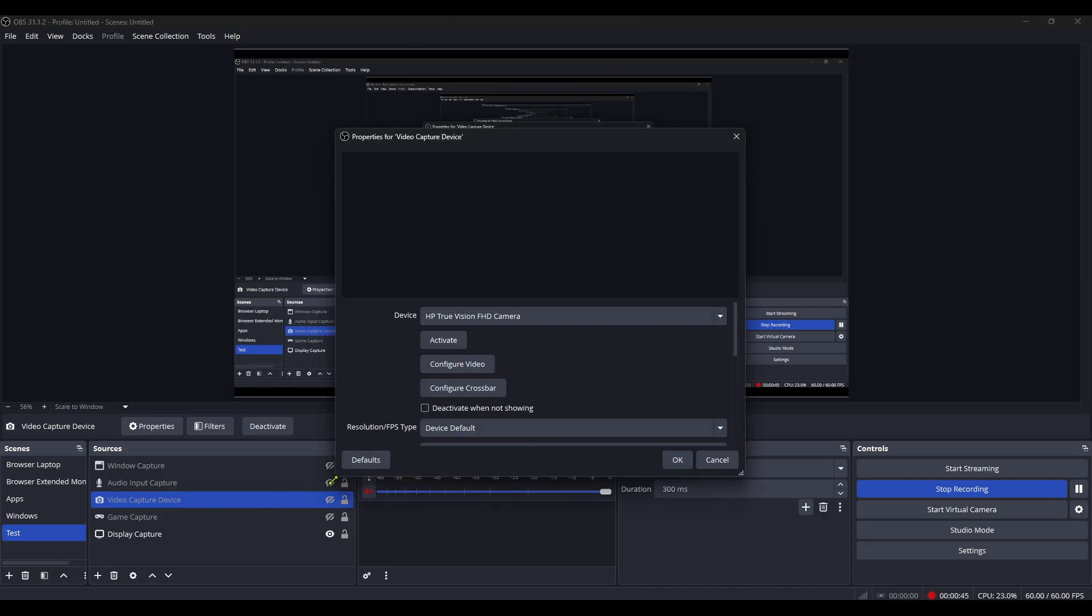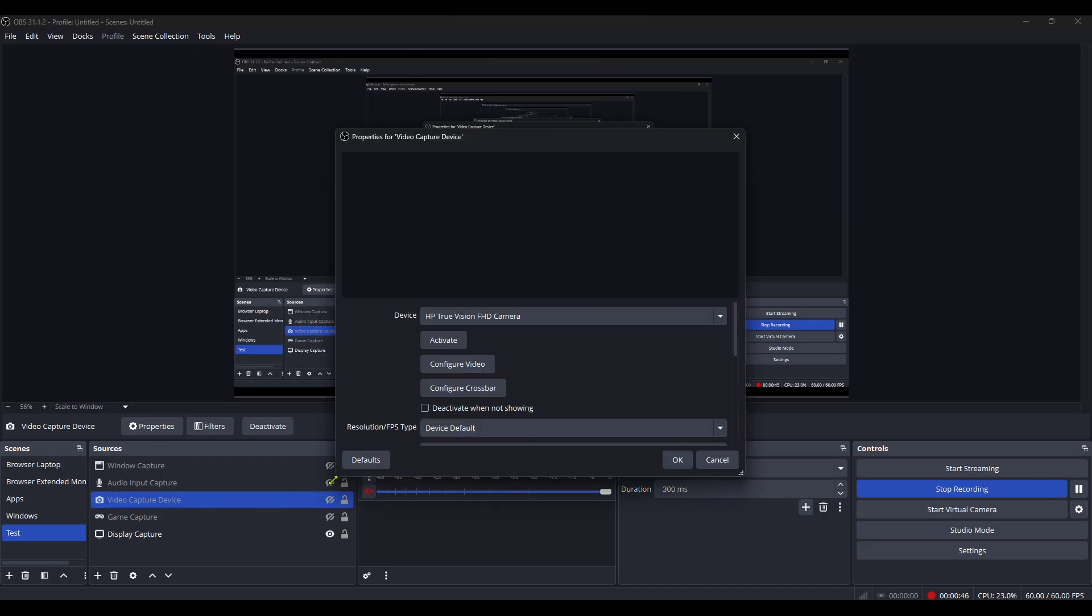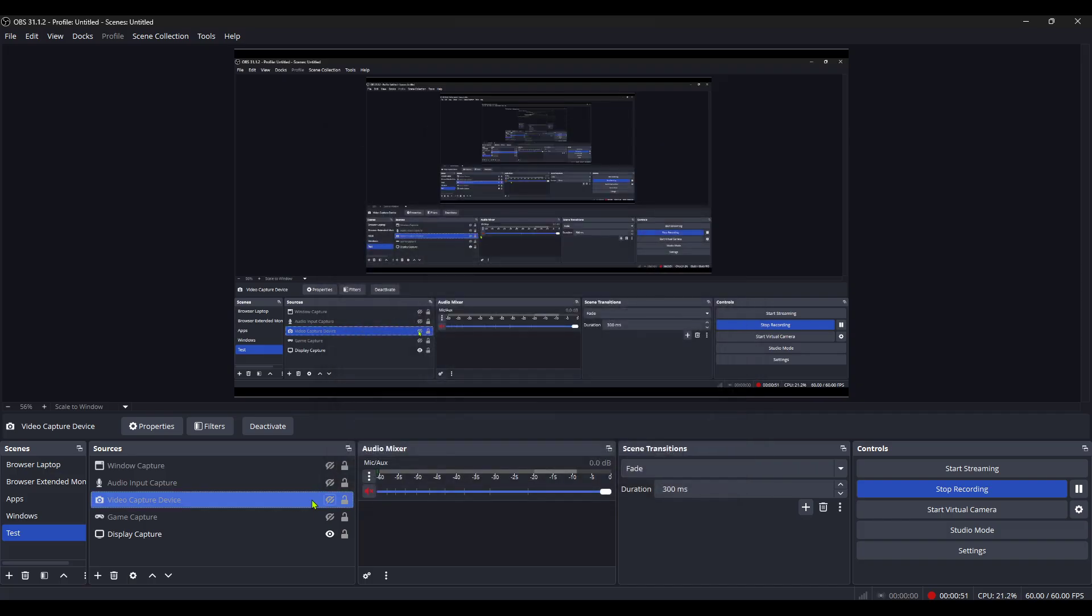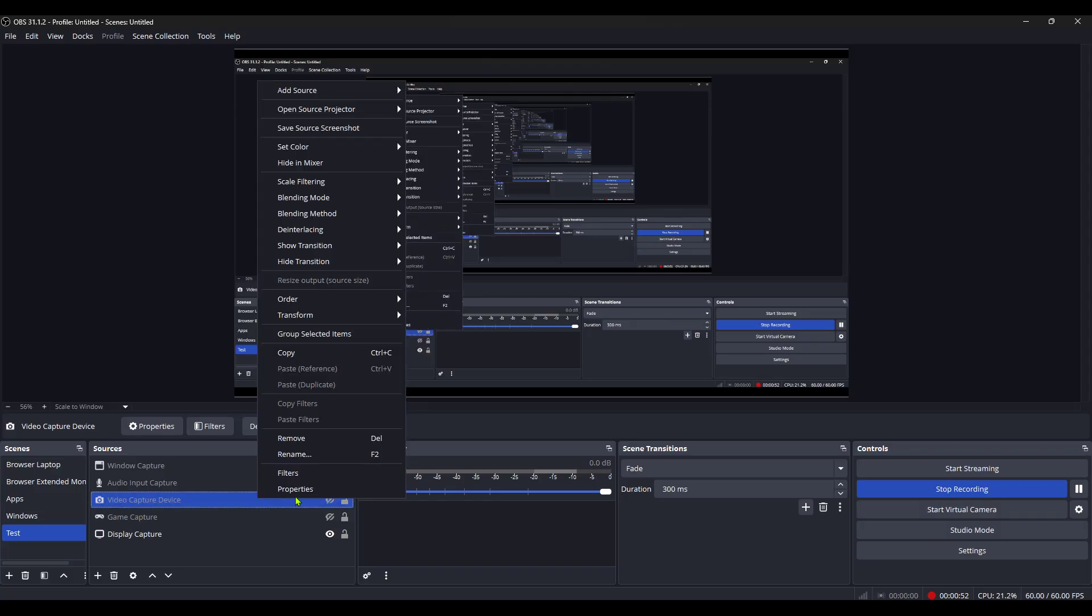What we're looking for in this context menu is the Properties option. Now, click on Properties. This action will bring up a new window that contains a variety of settings specifically for your video capture device. These settings let you tweak how your device interacts with OBS Studio.